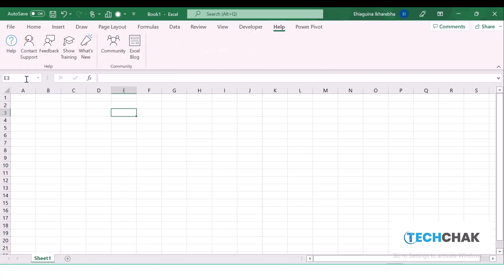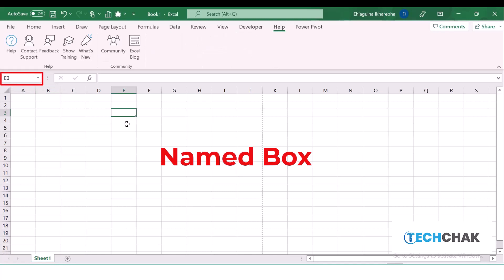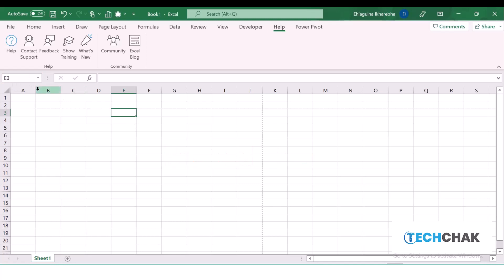The next thing we have here is the Name Box. The Name Box shows us the cell that we are in. The Name Box tells us the cell that we are in. If you look at the Name Box here, we have E3.